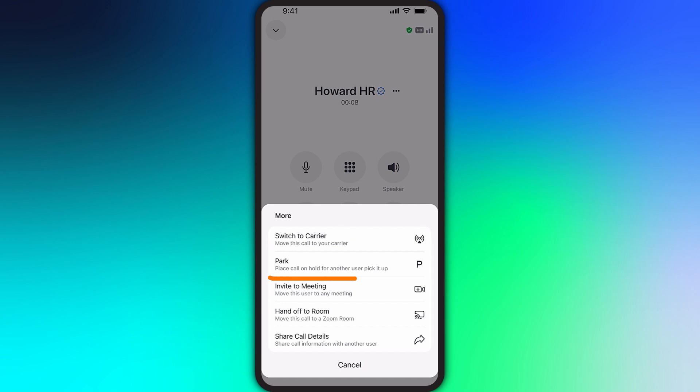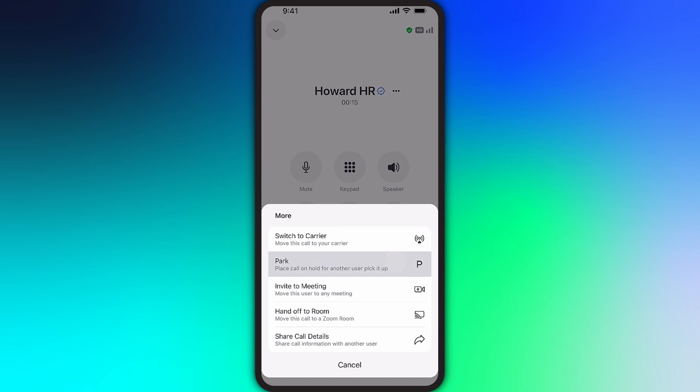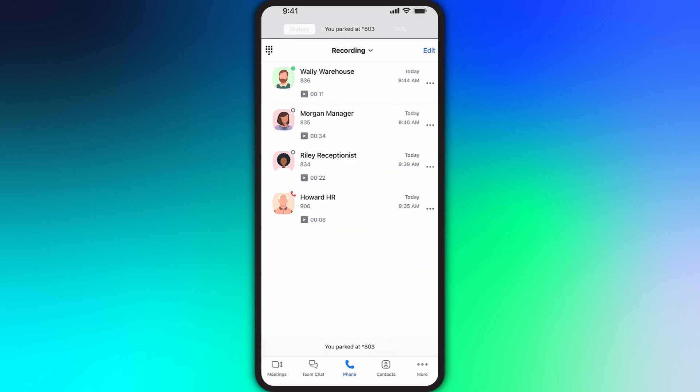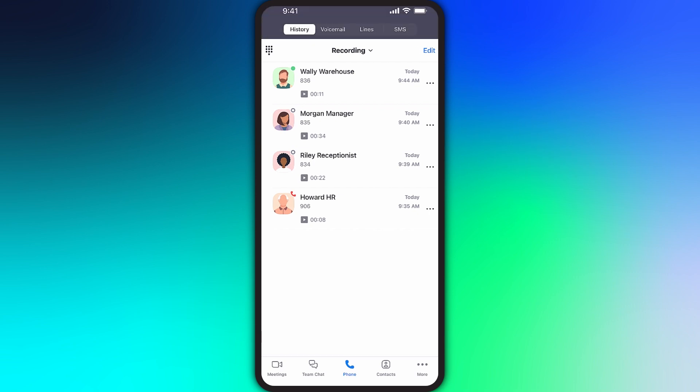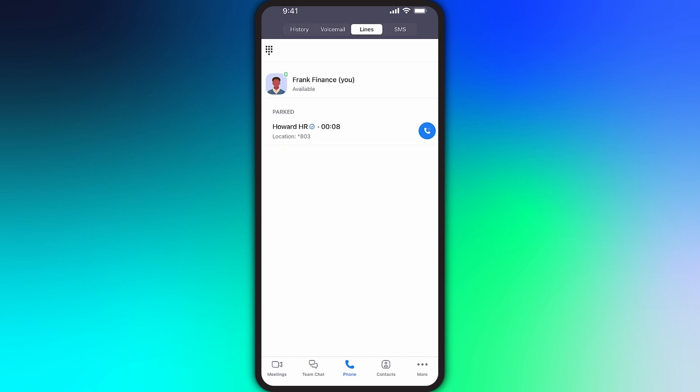Tapping to park a call is similar to transferring a call. However, in this case, rather than transferring the call to a specific person, the call is placed in a hold-like state and a code is generated. The code is briefly displayed at the top of the Zoom app. If you happen to miss the code, navigate to the lines subsection where you will see the call parked, how long it has been parked, and the code to retrieve the call. Since I parked this call, I can also pick it up by tapping on the blue phone button.